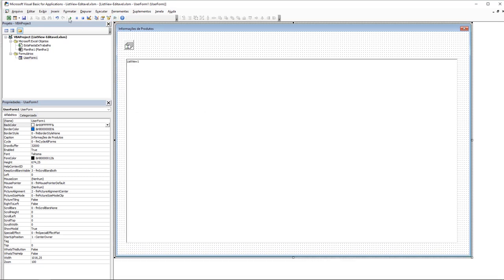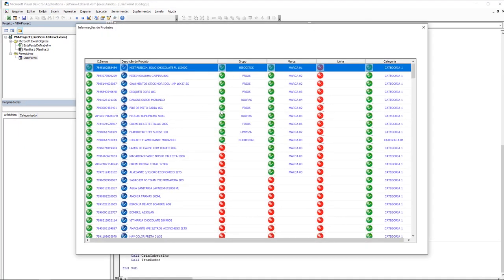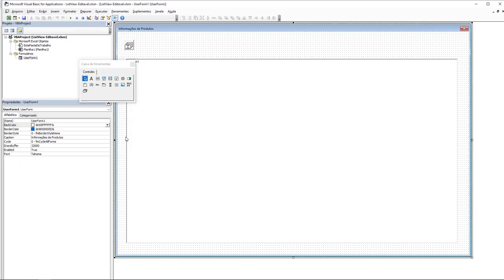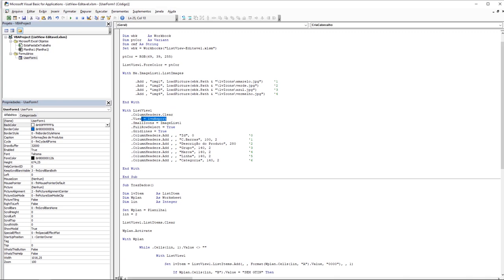Once our ListView is created, we can now transform this ListView into an editable ListView. If you're already working with Excel VBA, you may know that there are four different types you can use to display data using ListView. And this one you are using here is called LV report. So let's try another type of view — I can change it here. Let's try this one here and run the application.